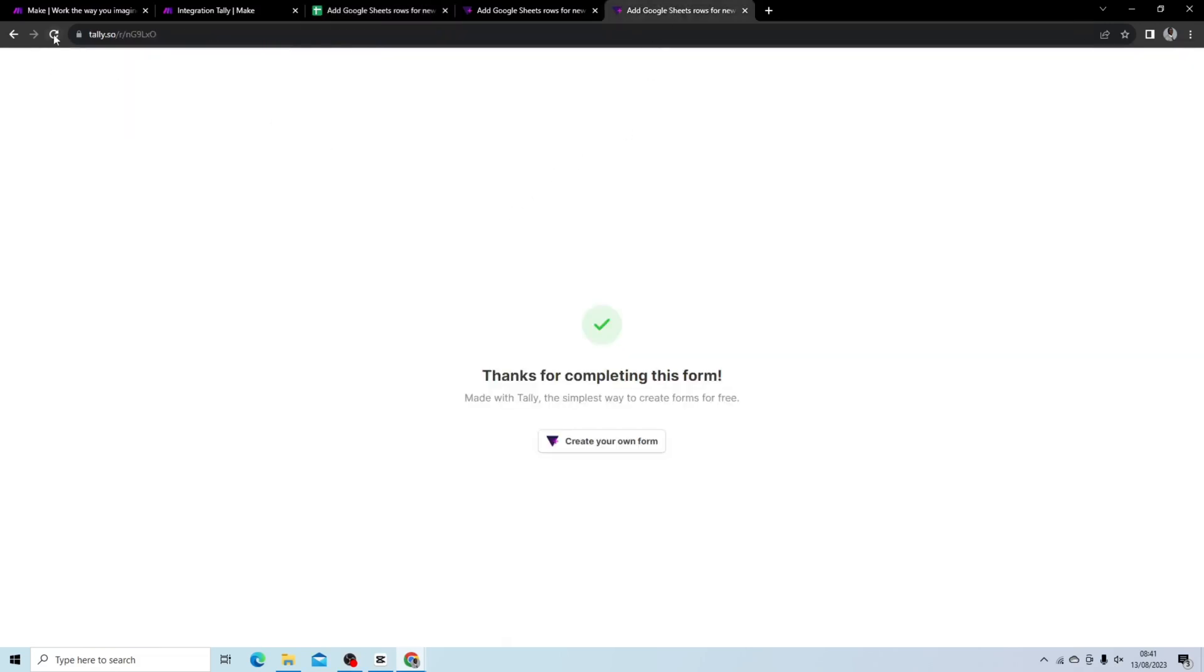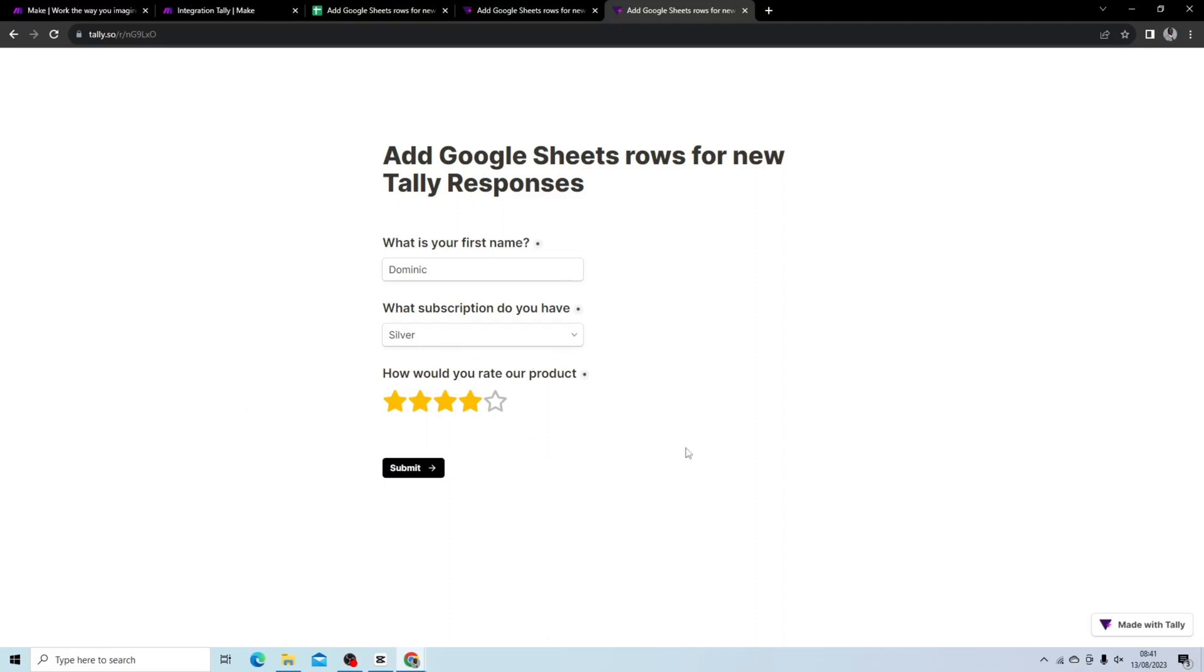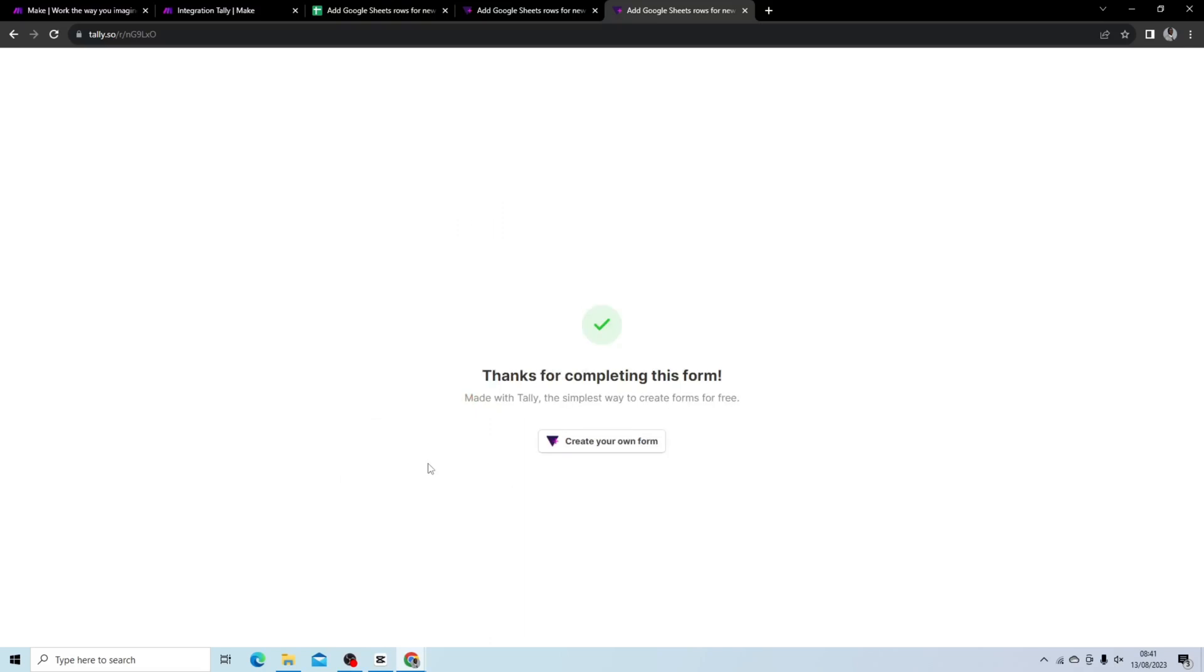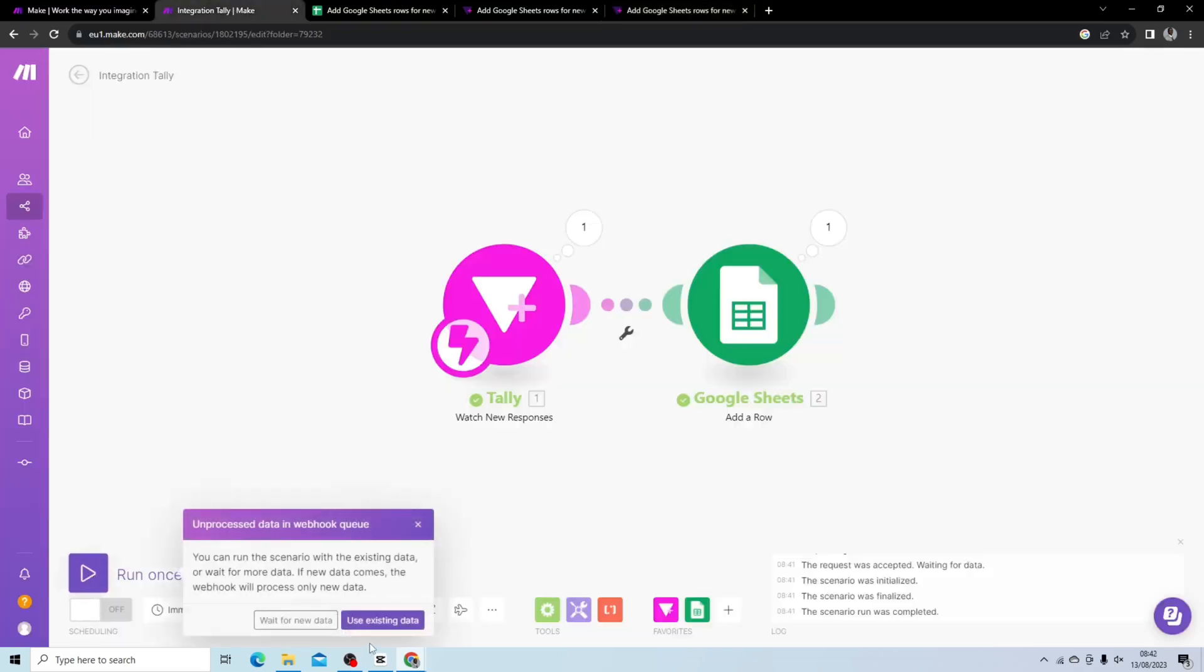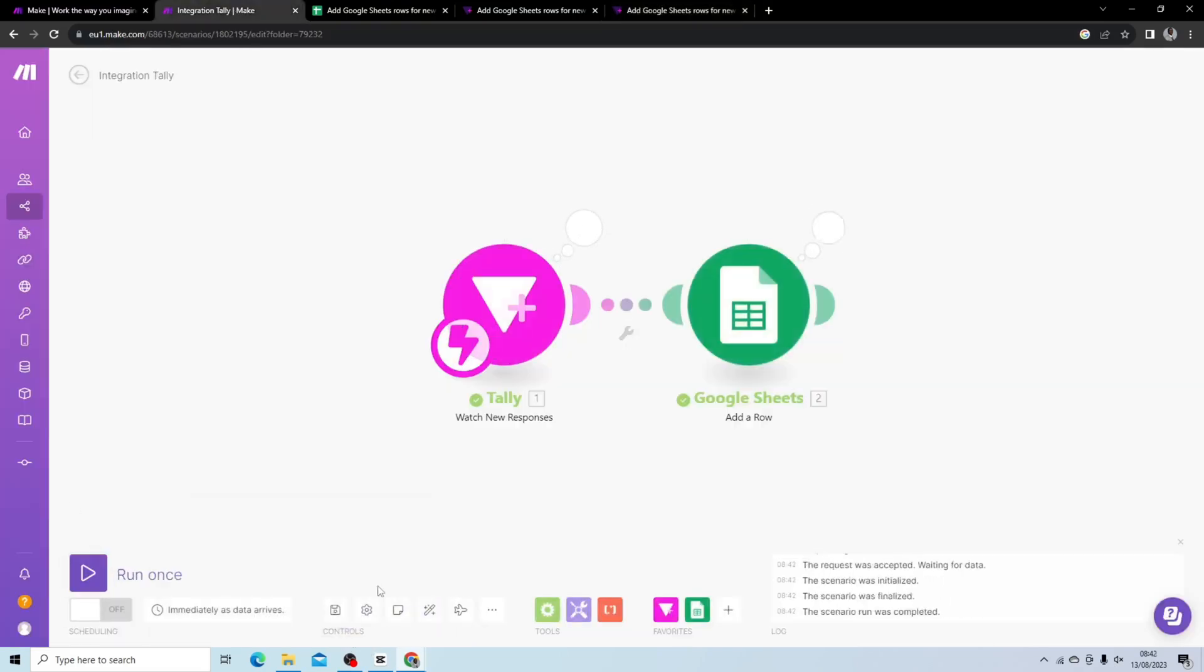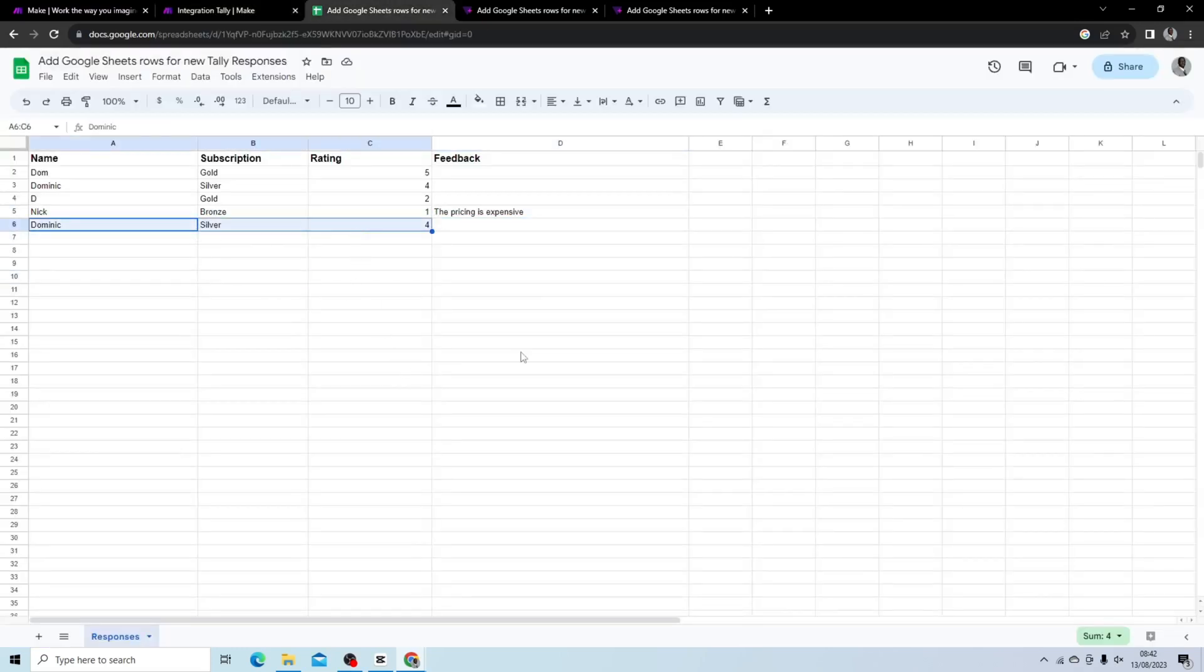Just to show you again, I'll write another name, I'll write Dominic again, I'll write Silver, and I put 4 stars and we don't have that conditional, we don't have that block that shows. It shows up because we put 4 stars. We hit submit. I didn't actually run, use existing data, and we can see that it just gives us these three fields.